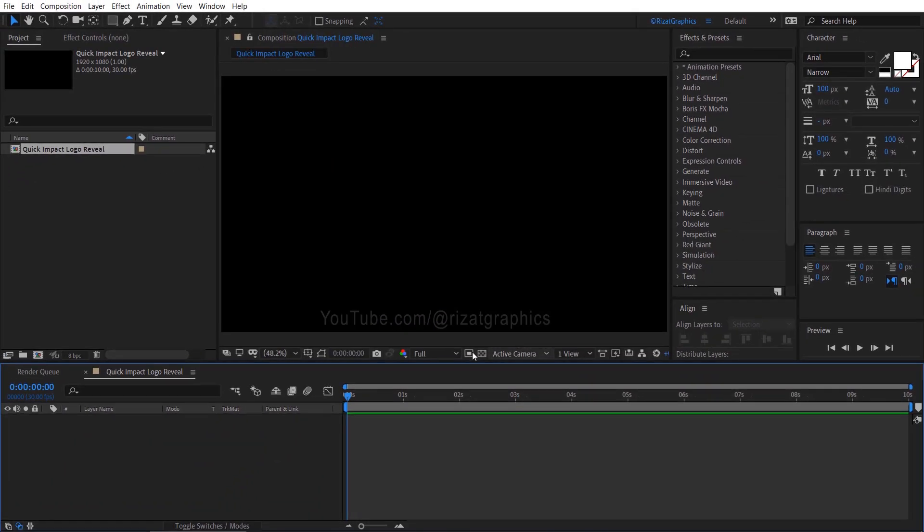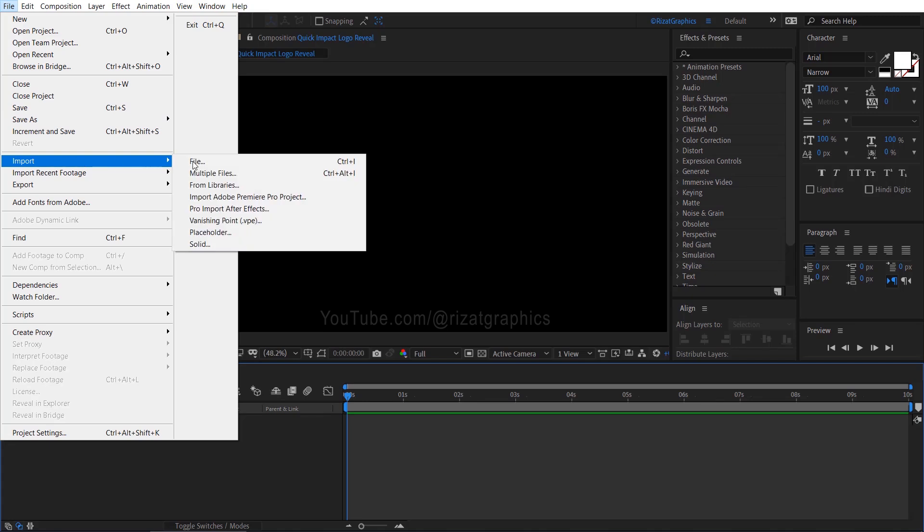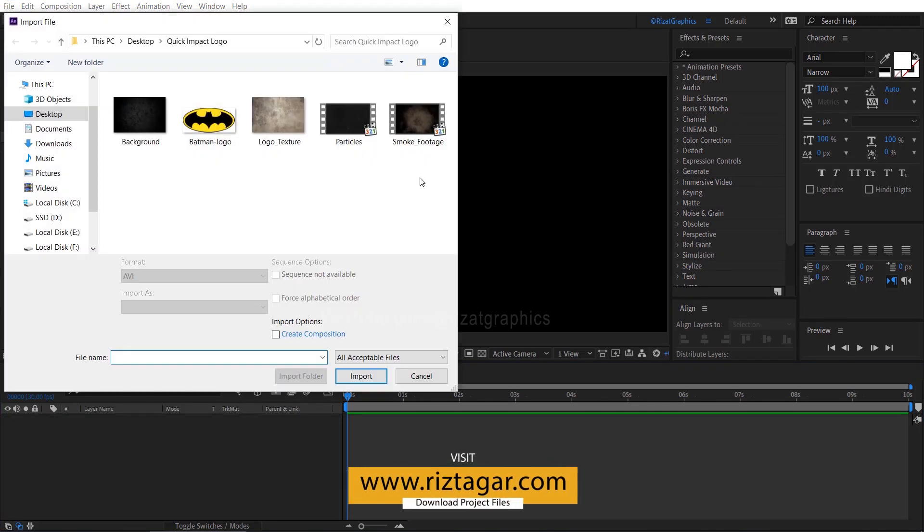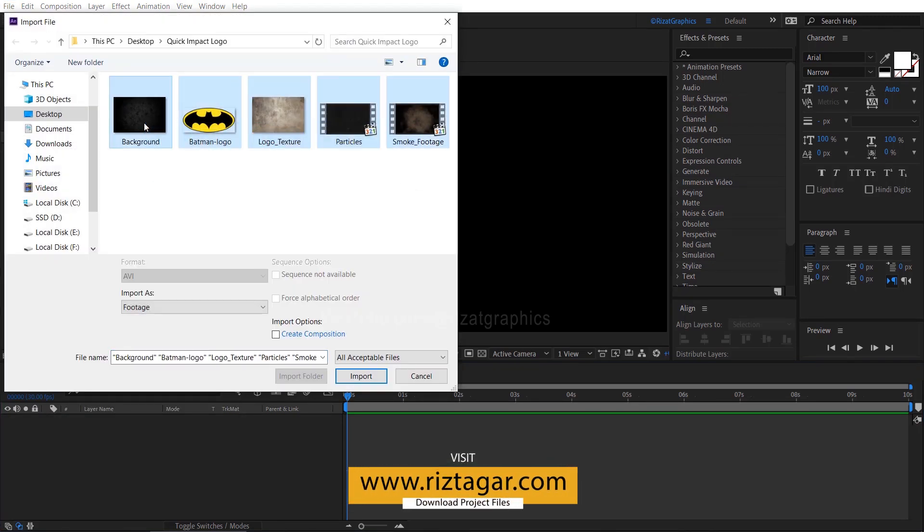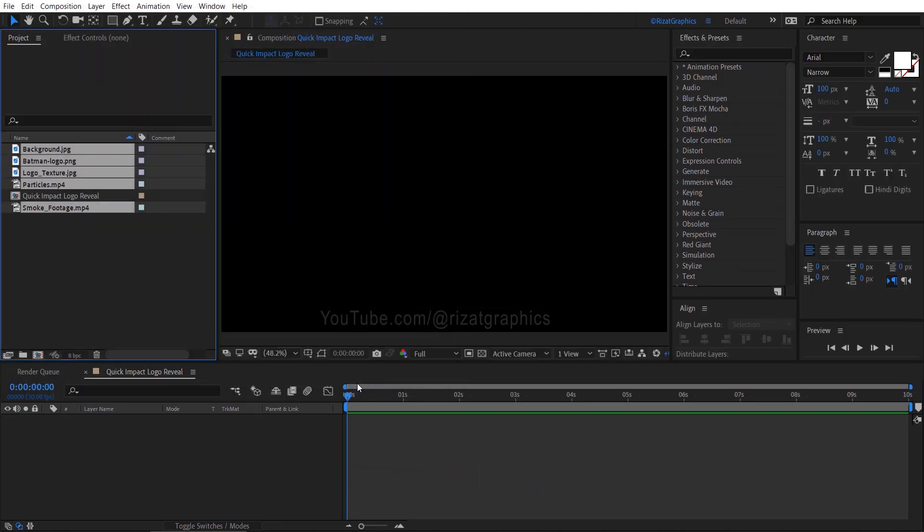Let me import the required files for this project. I will upload everything to my website. Drag and drop the logo into the composition.